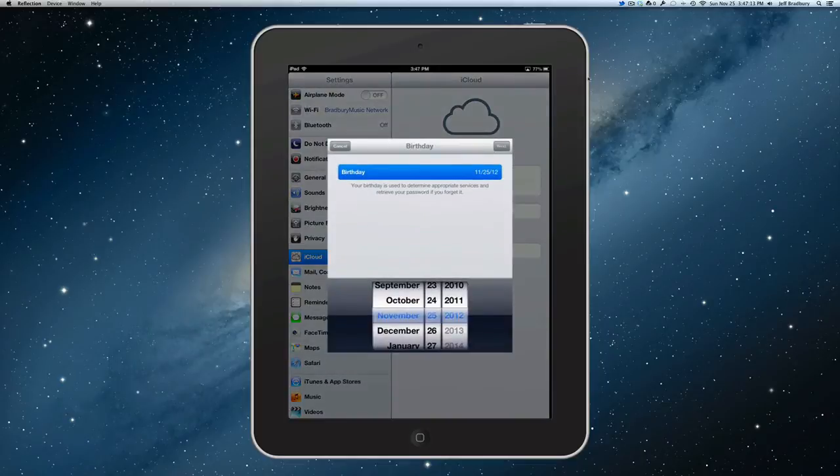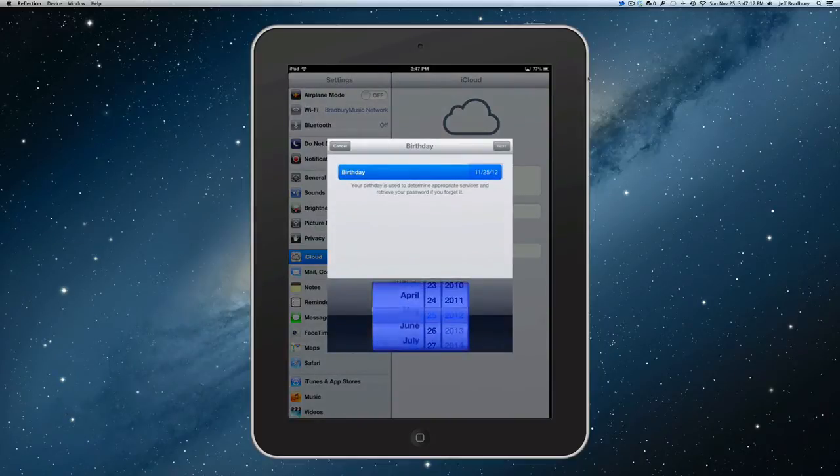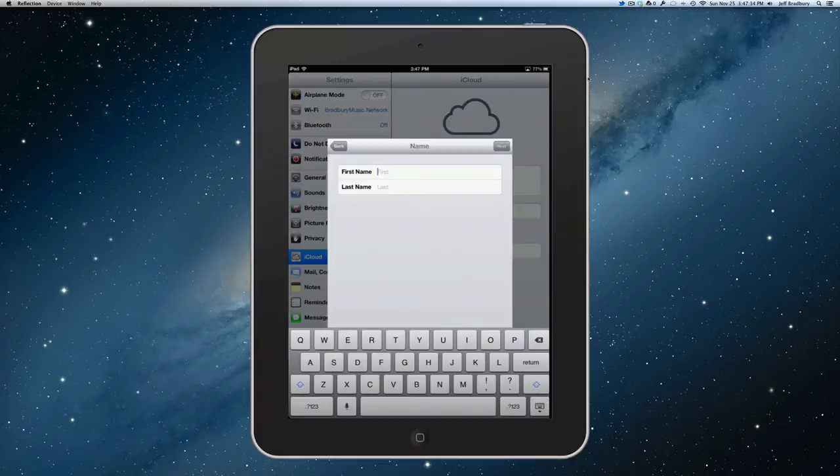So, we're going to create a brand new account, and I'm going to put my birthday in here. Okay, I've put my birthday in here. I'm going to stick in my first and last name.